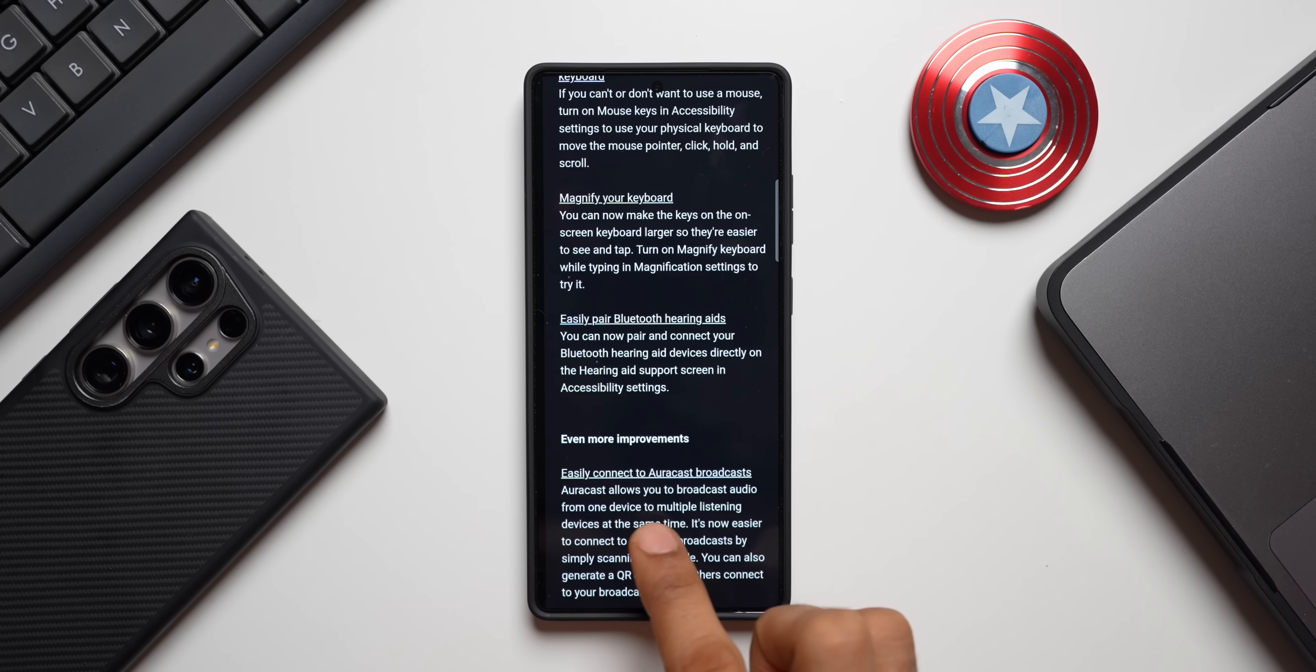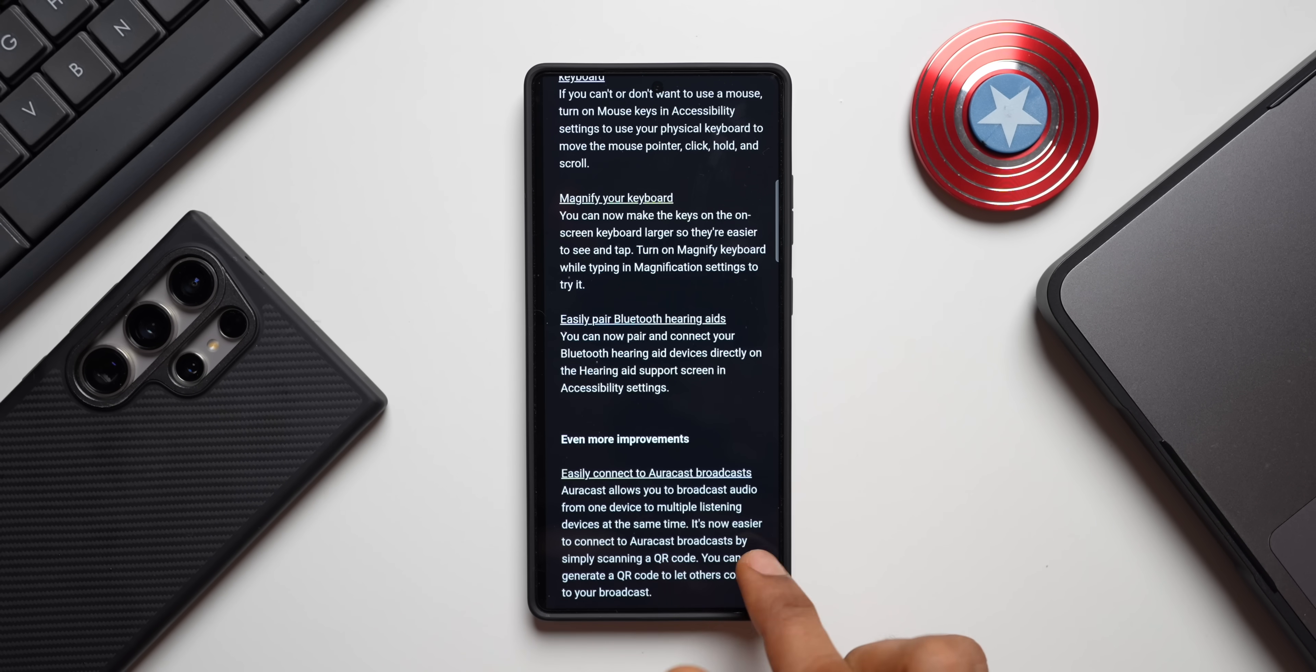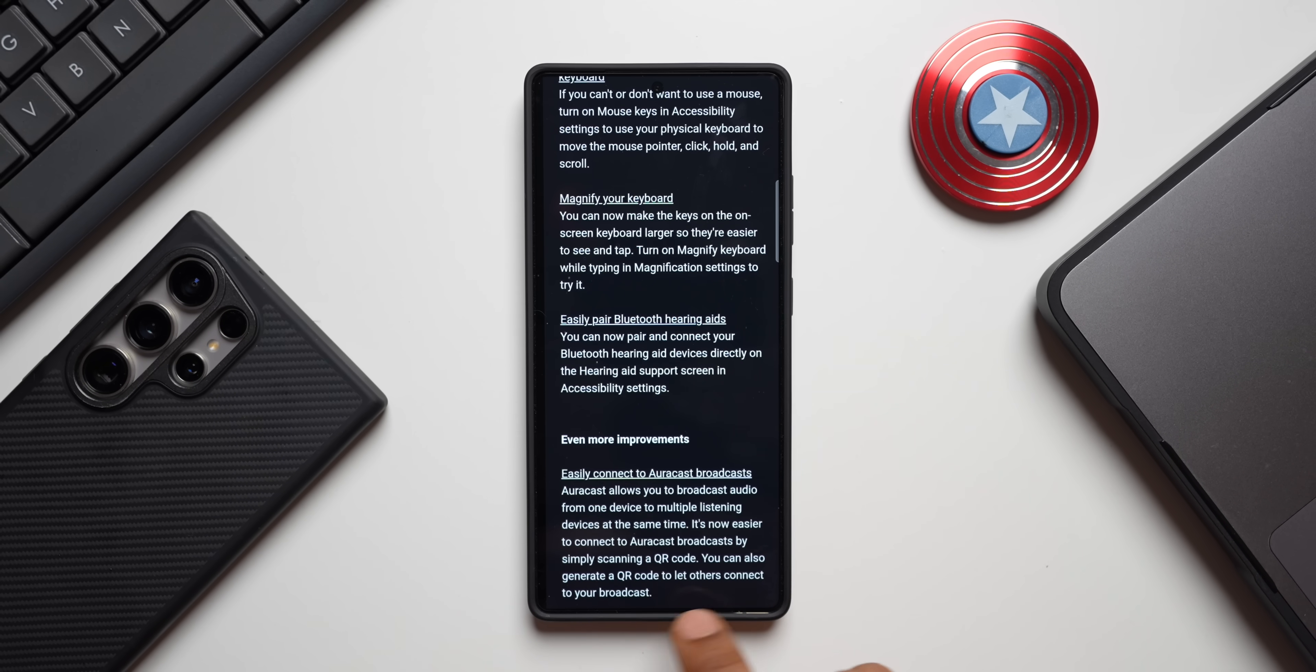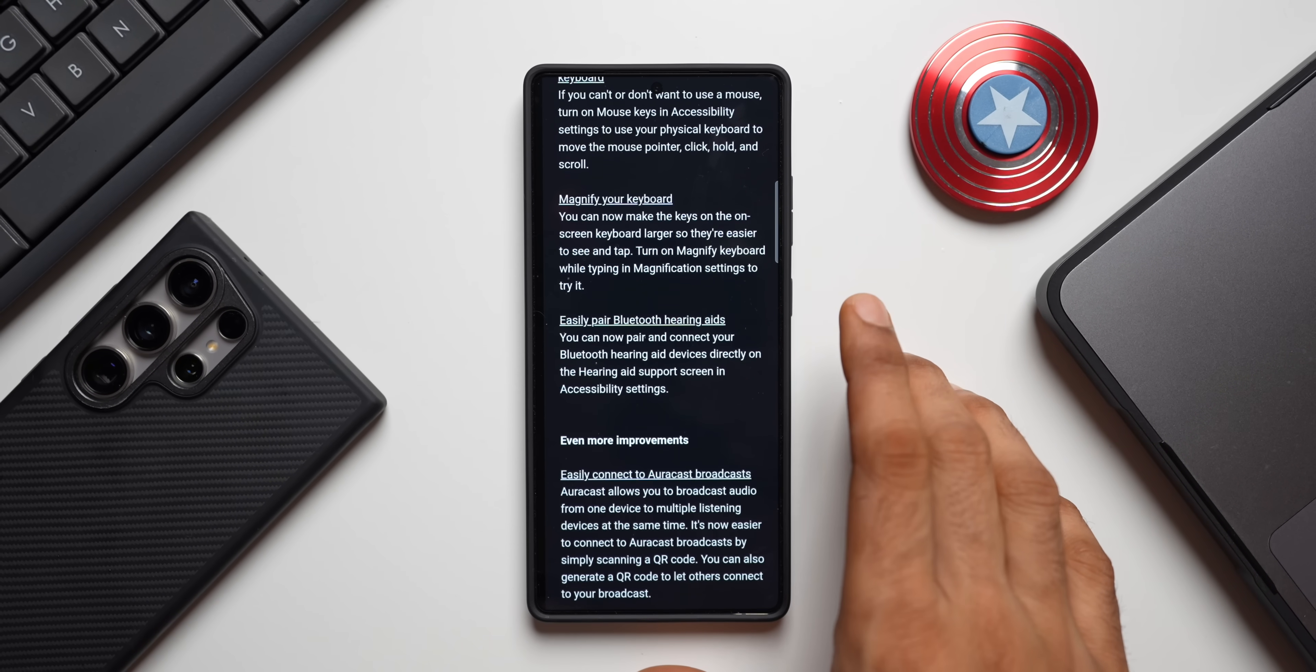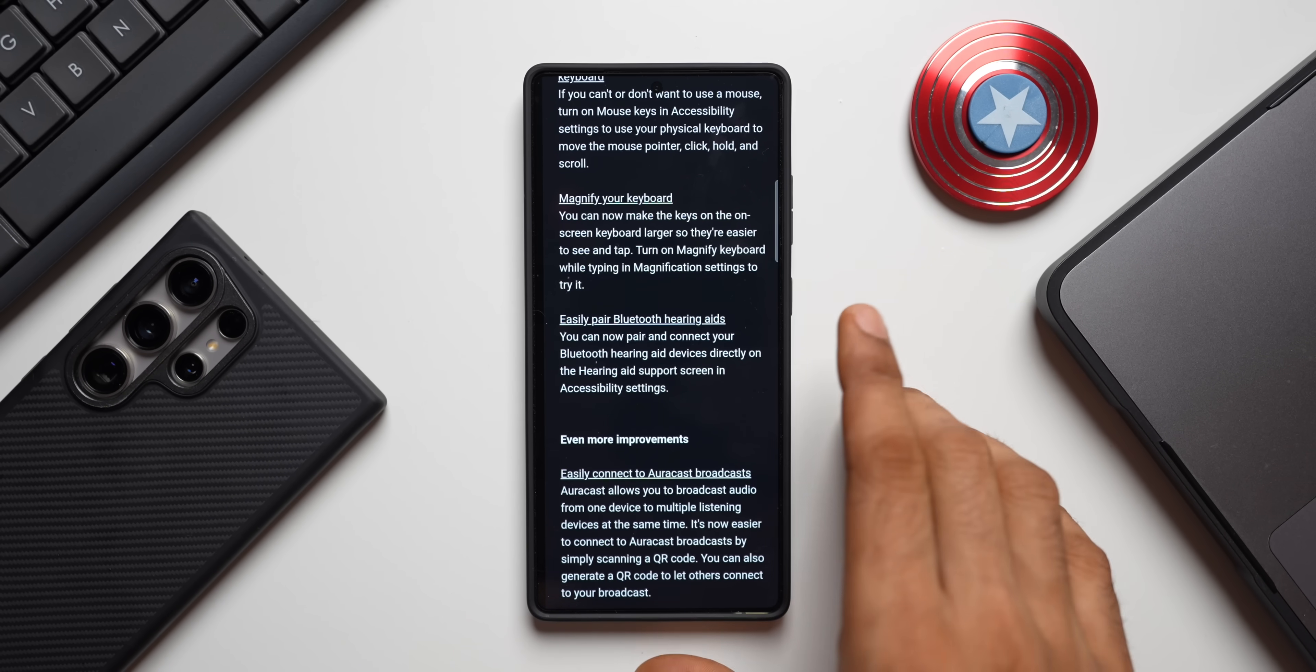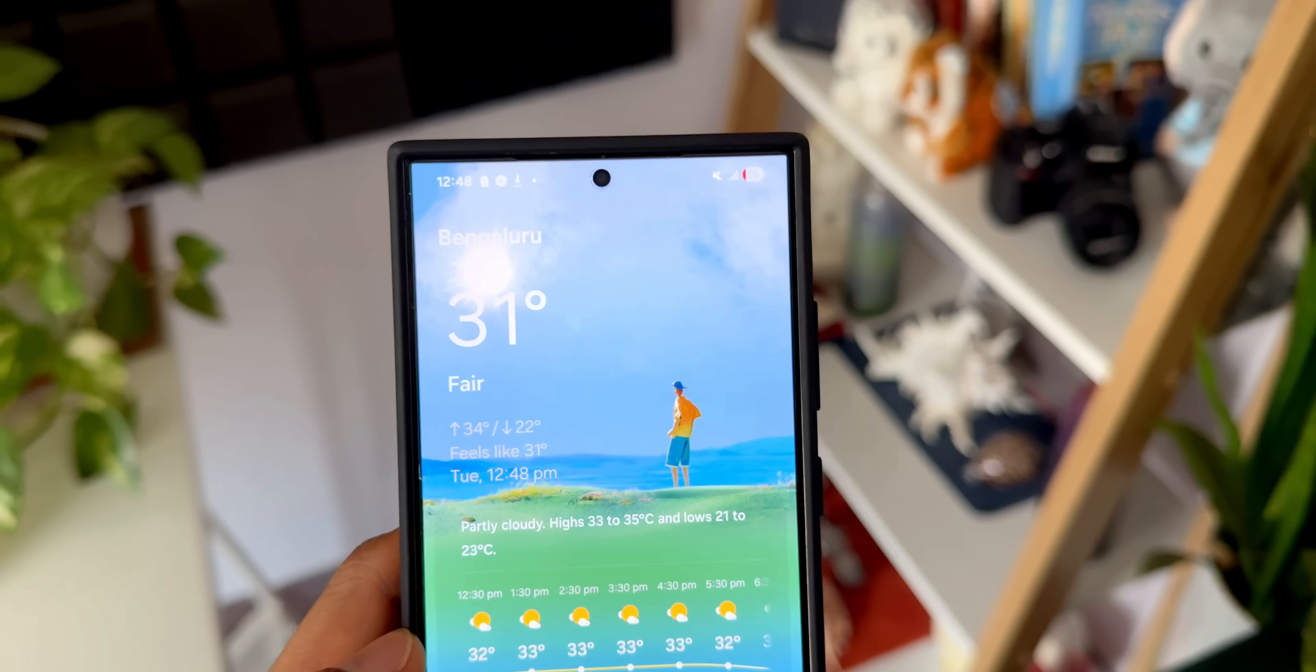Then we have got some more improvements here. Easily connect to Autocast broadcast. Autocast allows you to broadcast audio from one device to multiple listening devices at the same time. It's now easier to connect to Autocast broadcast by simply scanning a QR code. You can also generate a QR code to let others connect to your broadcast, which is fantastic. Now these are some brand new features we are getting. It's not a huge changelog as such compared to the One UI 7.